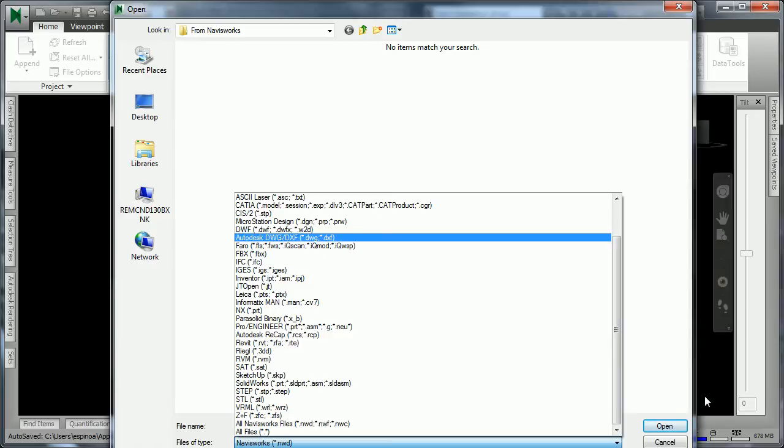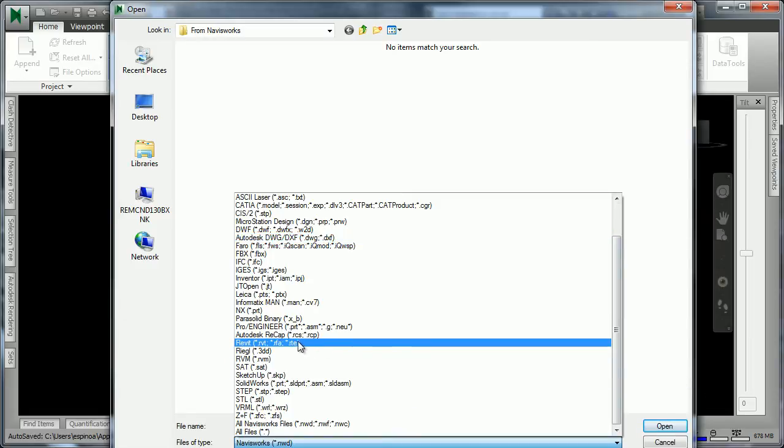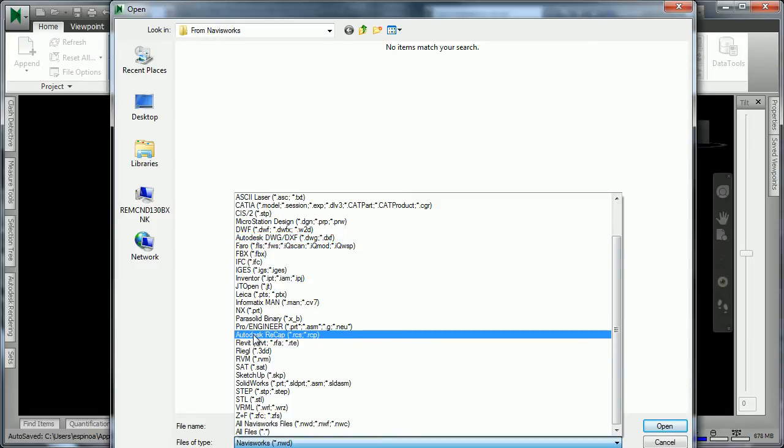As it turns out, there's over 60 different file formats that can be utilized. New to Navisworks 2014 is the ability to bring in Autodesk Recap Files, which is a new application recently introduced.